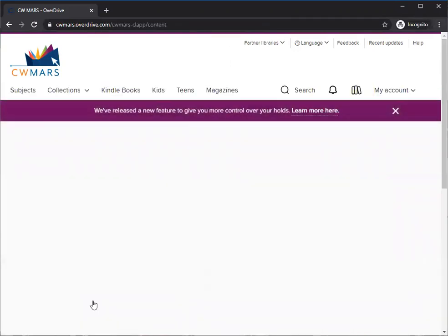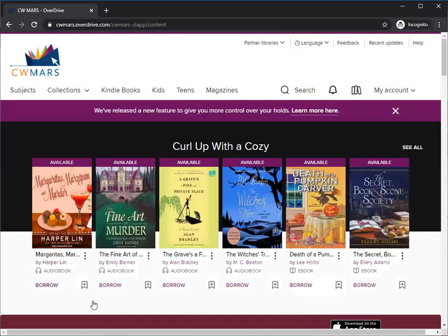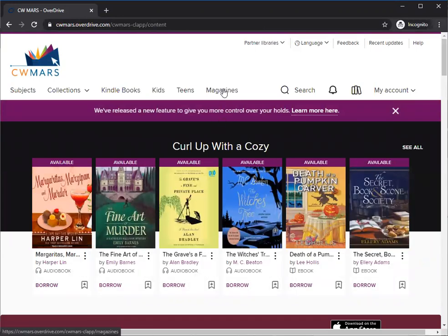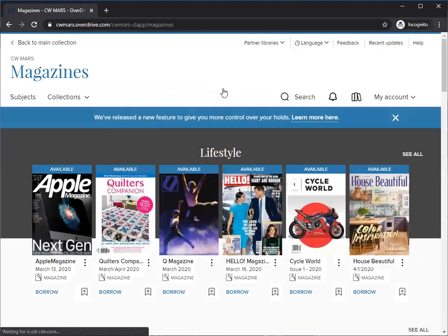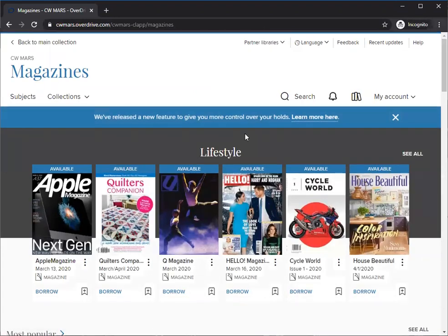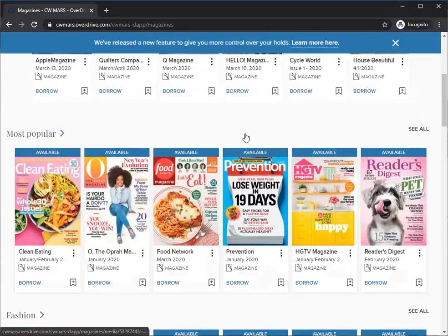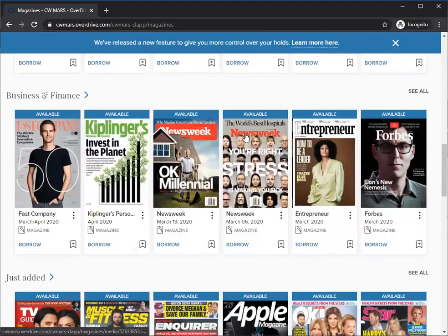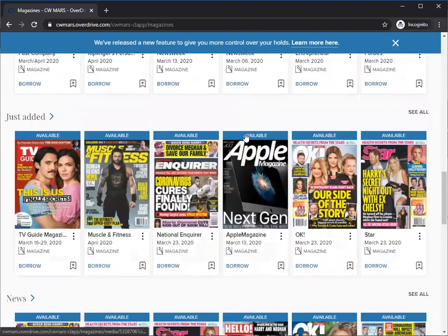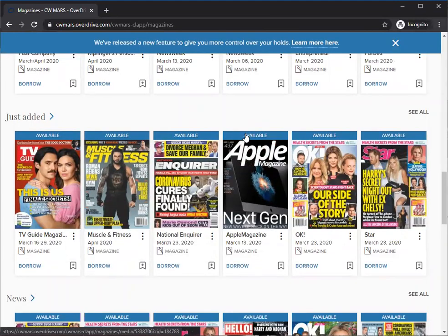There are a couple different ways to explore this. You can click on magazines right at the top and you'll see featured magazines. We have some in categories like lifestyle, popular, fashion, business finance, just added. This section has a whole bunch in it because just this week they added 50 new titles.